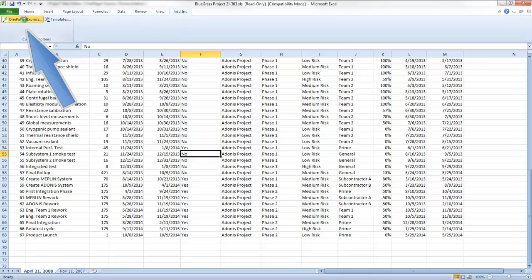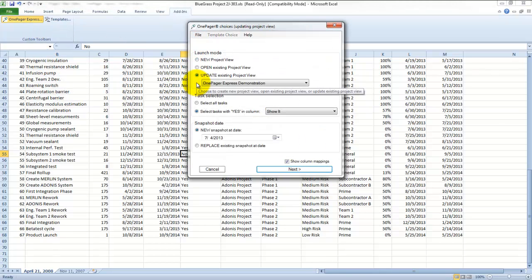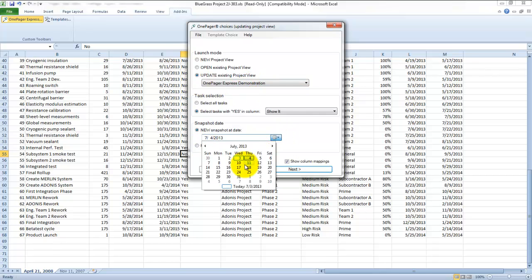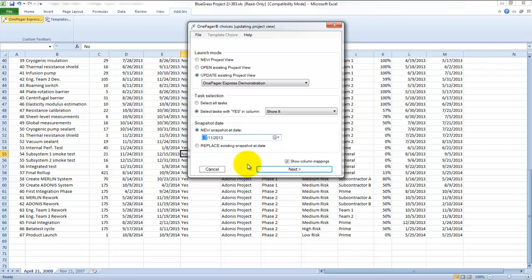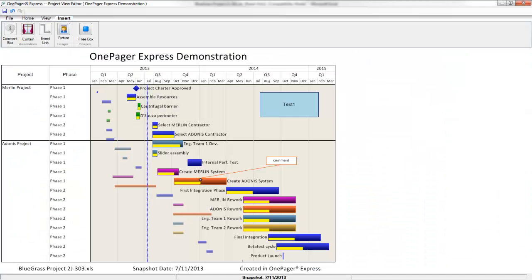Instead of making a new view, this time I'm going to update an existing project view and ask OnePager for a new snapshot. When I click the New button, OnePager will pull in my updates and present me with a new snapshot while maintaining all the customization I employed to the view.